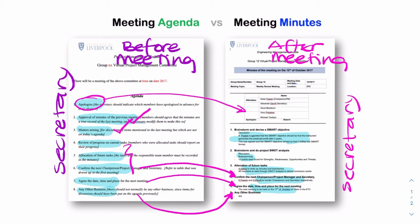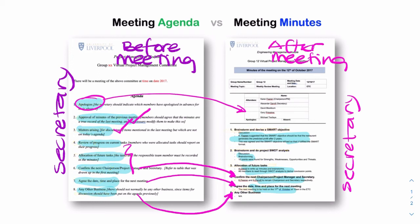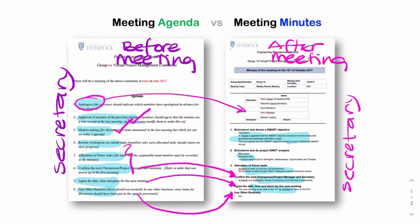The minutes and the agenda all have the same headings — these headings should match one to one: one to one, two to two, three to three, four to four. They should all match with the same numbers. But you should additionally have detail in the minutes: what happened in the meeting, what did you agree, a list of all the tasks, who was present, who was absent — all of that goes into the minutes.